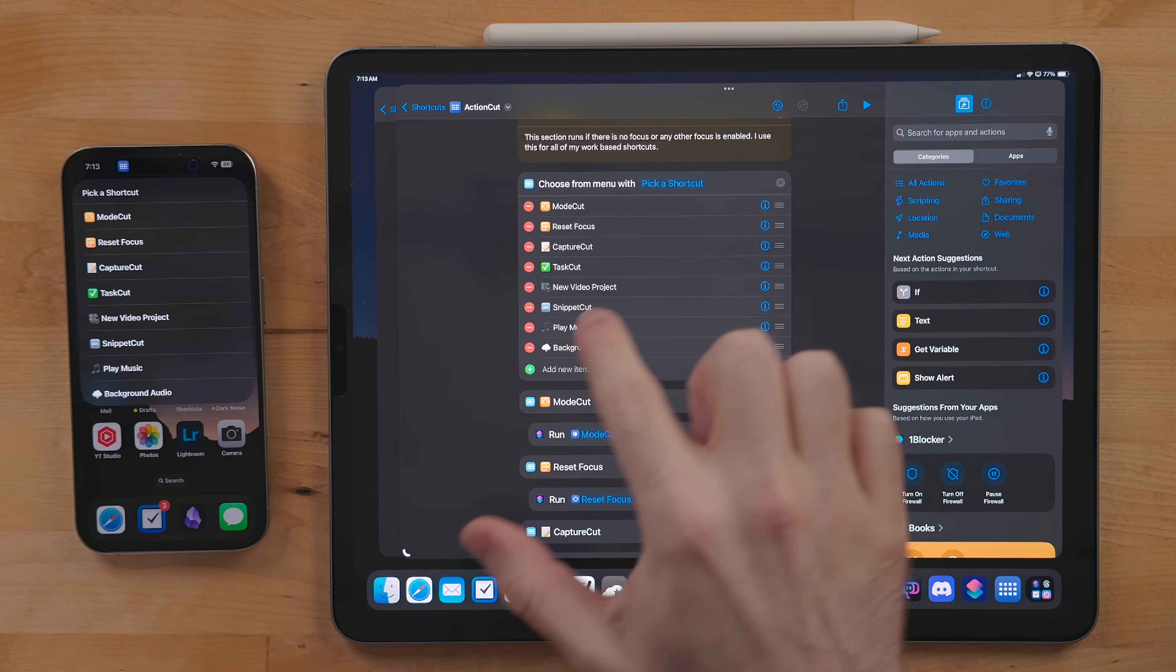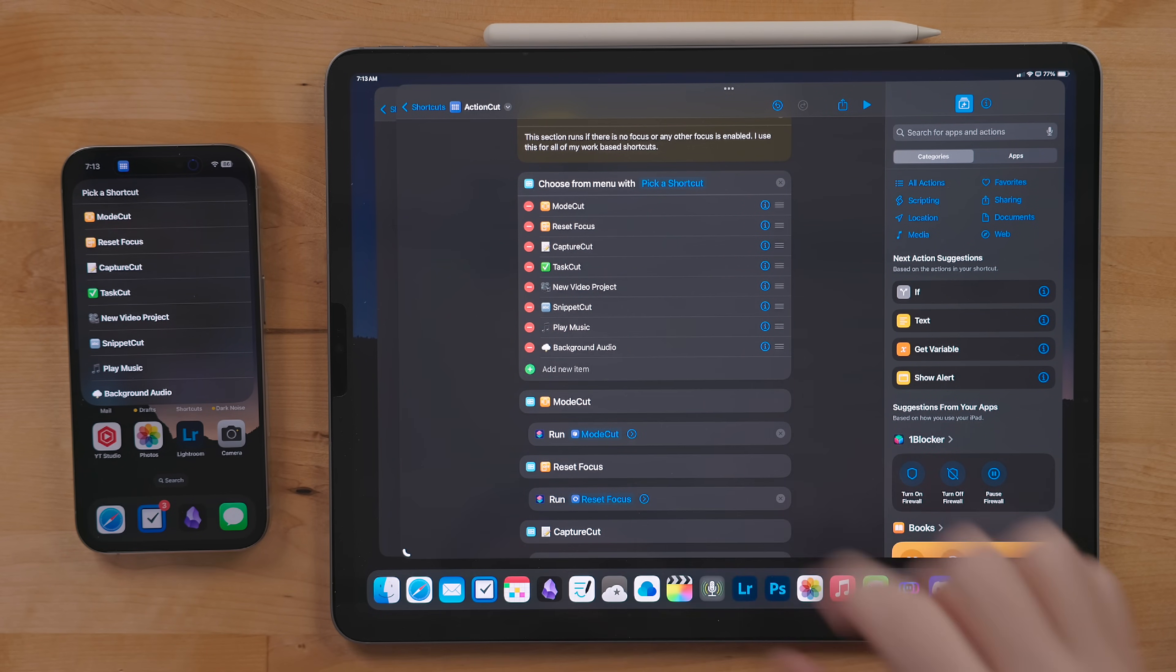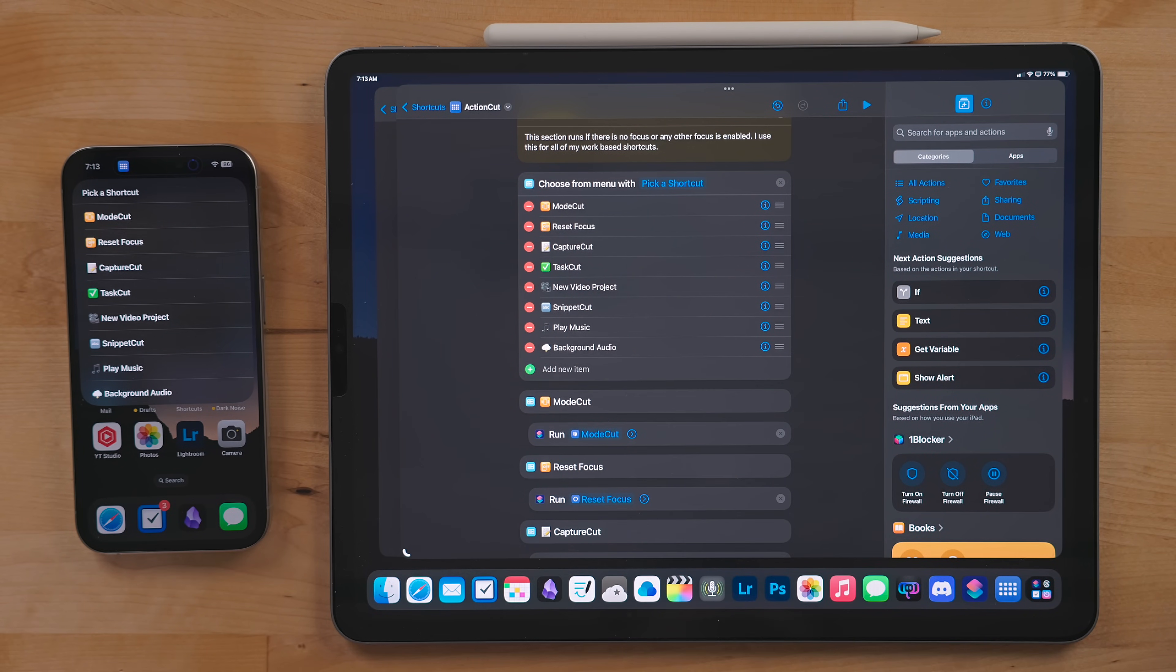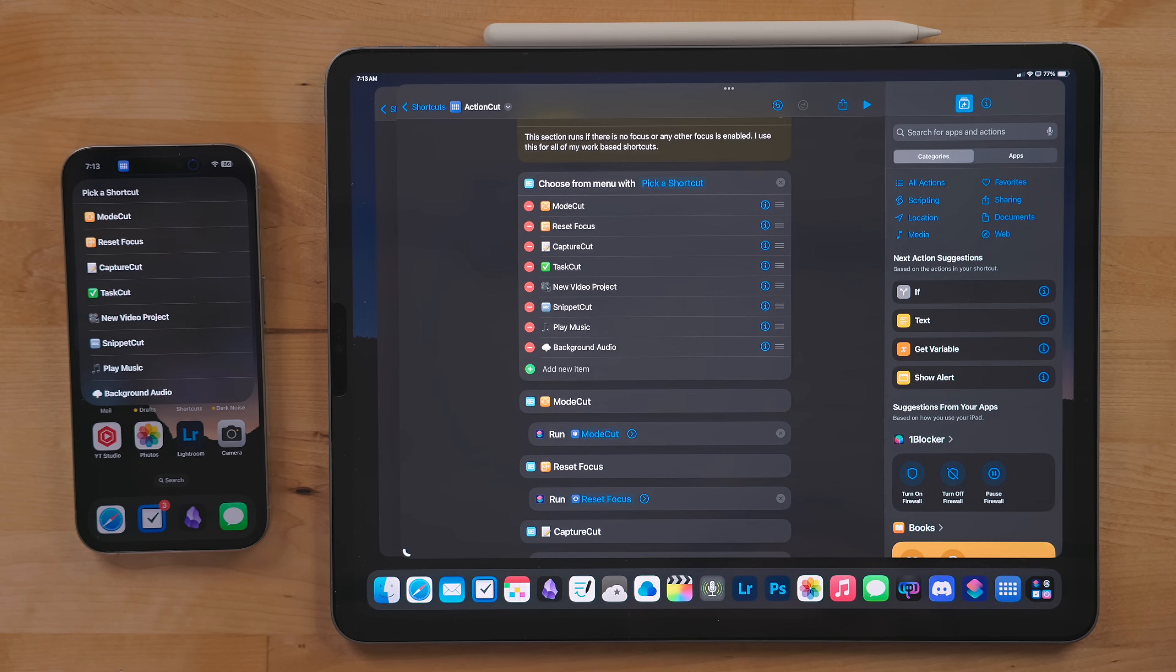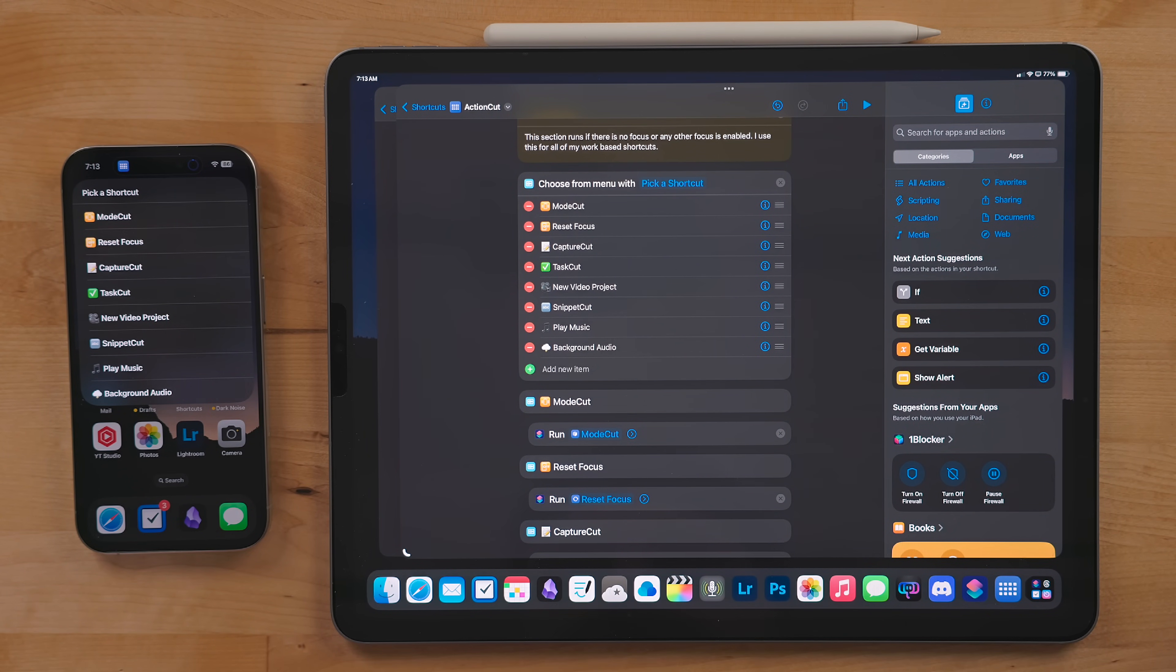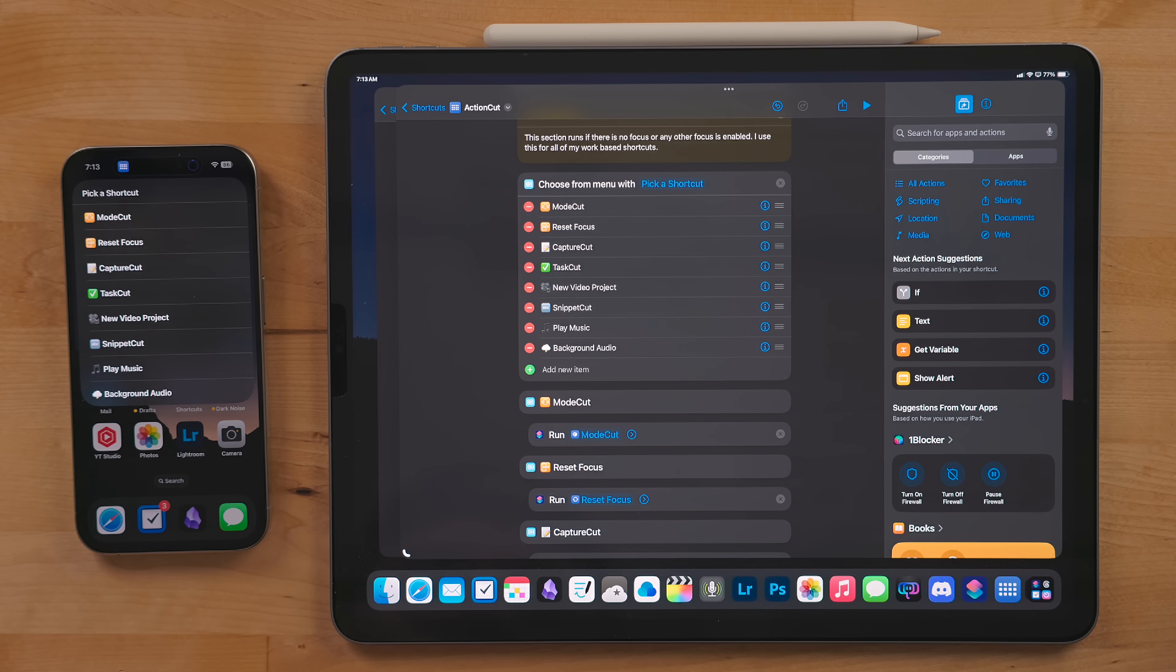This menu will have some familiar shortcuts in it like Mode Cut, Capture Cut, Task Cut, and Snippet Cut. These are at their most useful when I'm working, but they do the same thing when in my personal mode so I'm not going to rehash them.